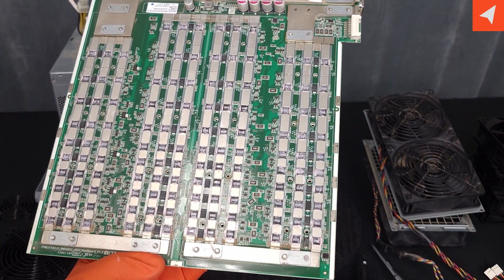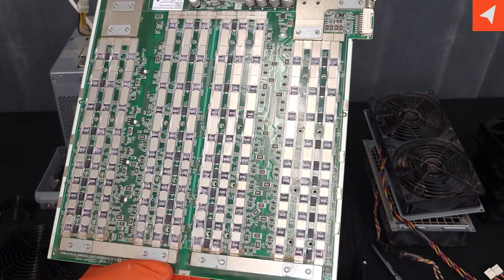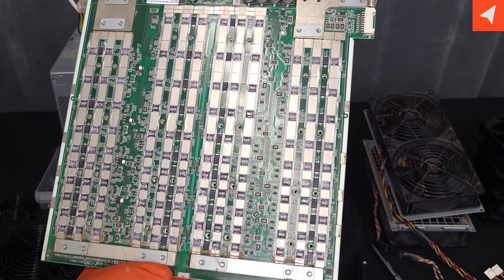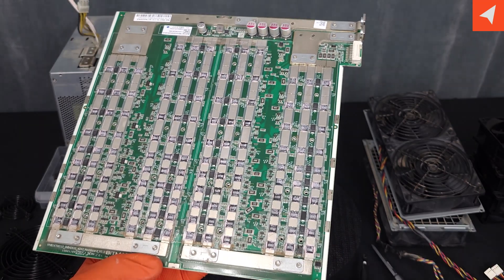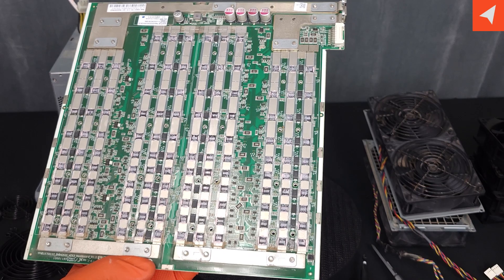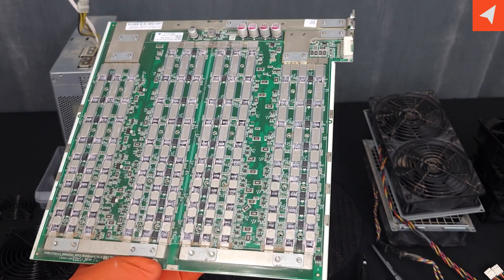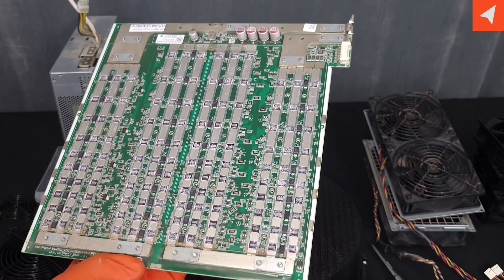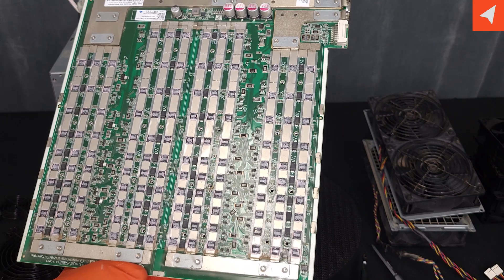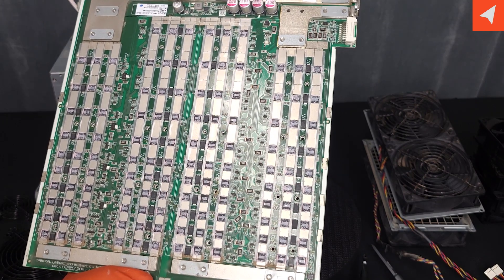But it is always a good practice that if you are doing any type of work on the board, to go ahead and clean off the old thermal paste and reapply some new one. This will ensure that the ASIC chips will have good thermal transfer to the heat sinks on the top.